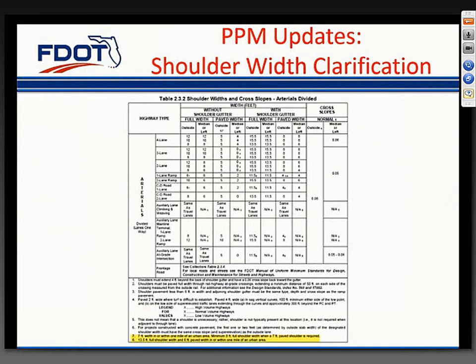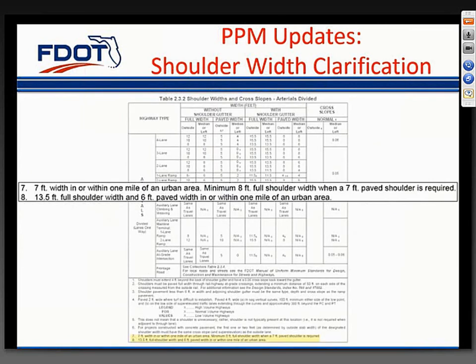In Chapter 2 of Volume 1, we made clarifications in the shoulder width and cross slopes table, Table 2.3.2. For divided arterials, we expanded Note 7 to clarify that the minimum full shoulder width is 8 feet when a 7-foot paved shoulder is required. We also added Note 8, stating that a 13.5-foot full shoulder width with 6 feet of it paved is required in or within 1 mile of an urban area.